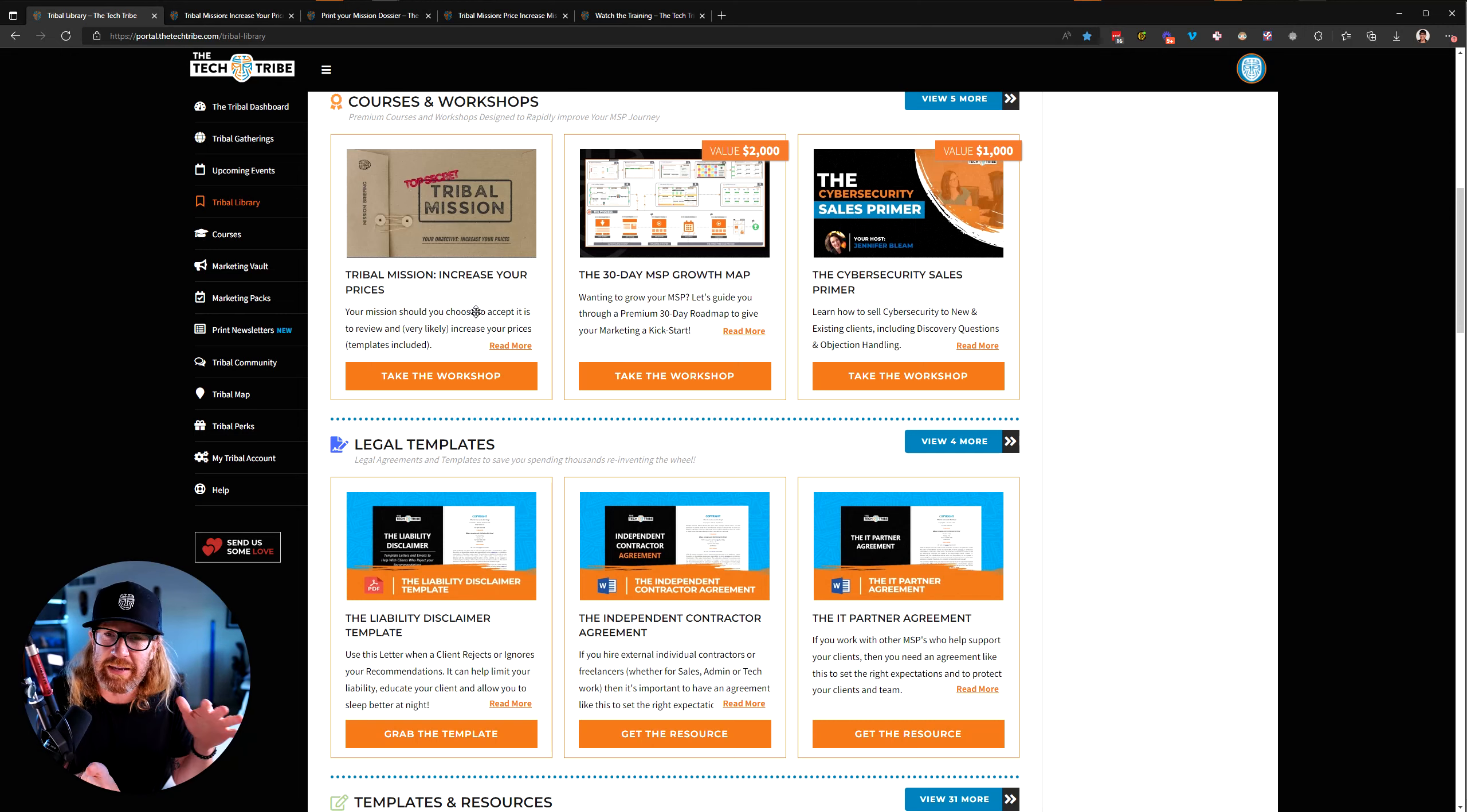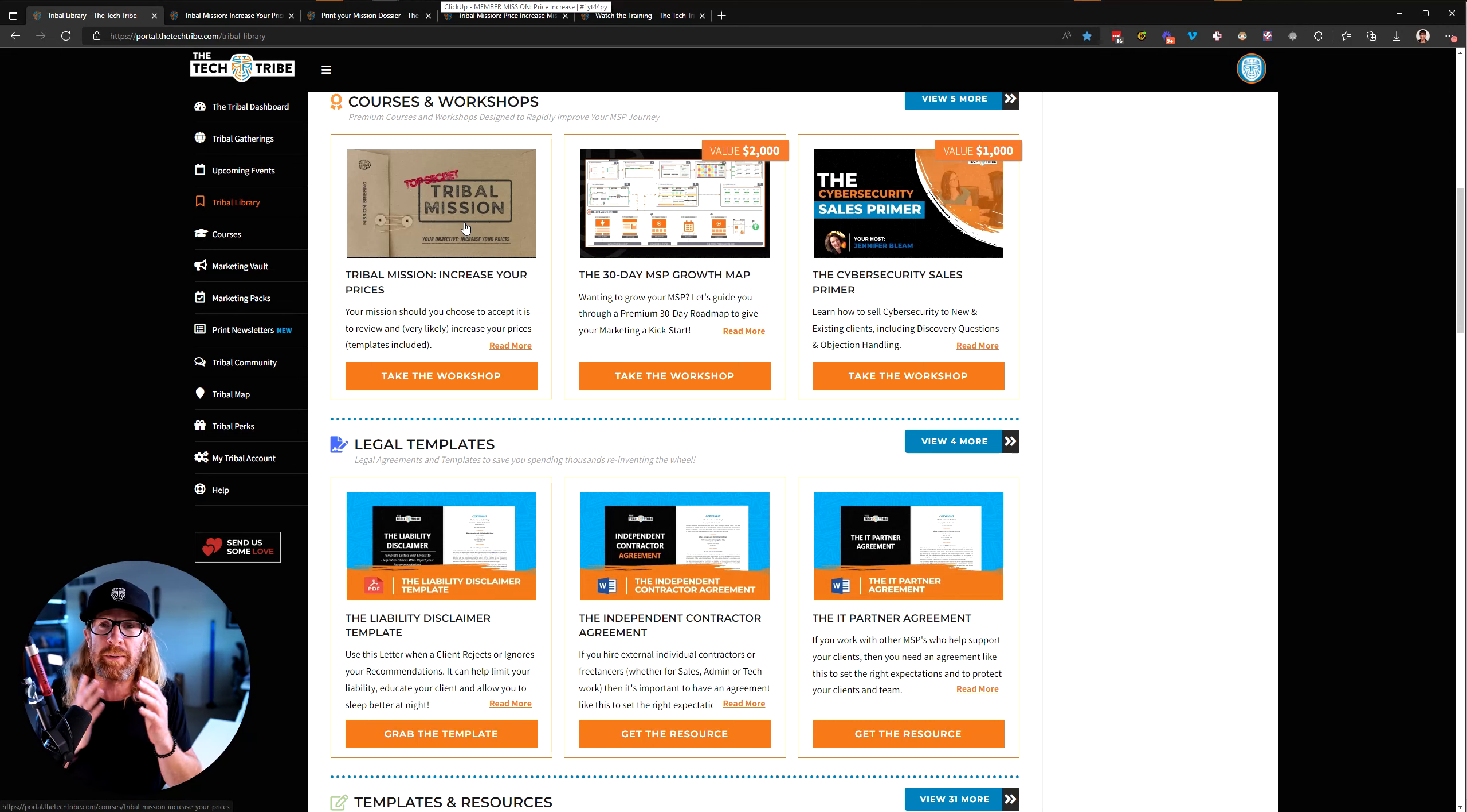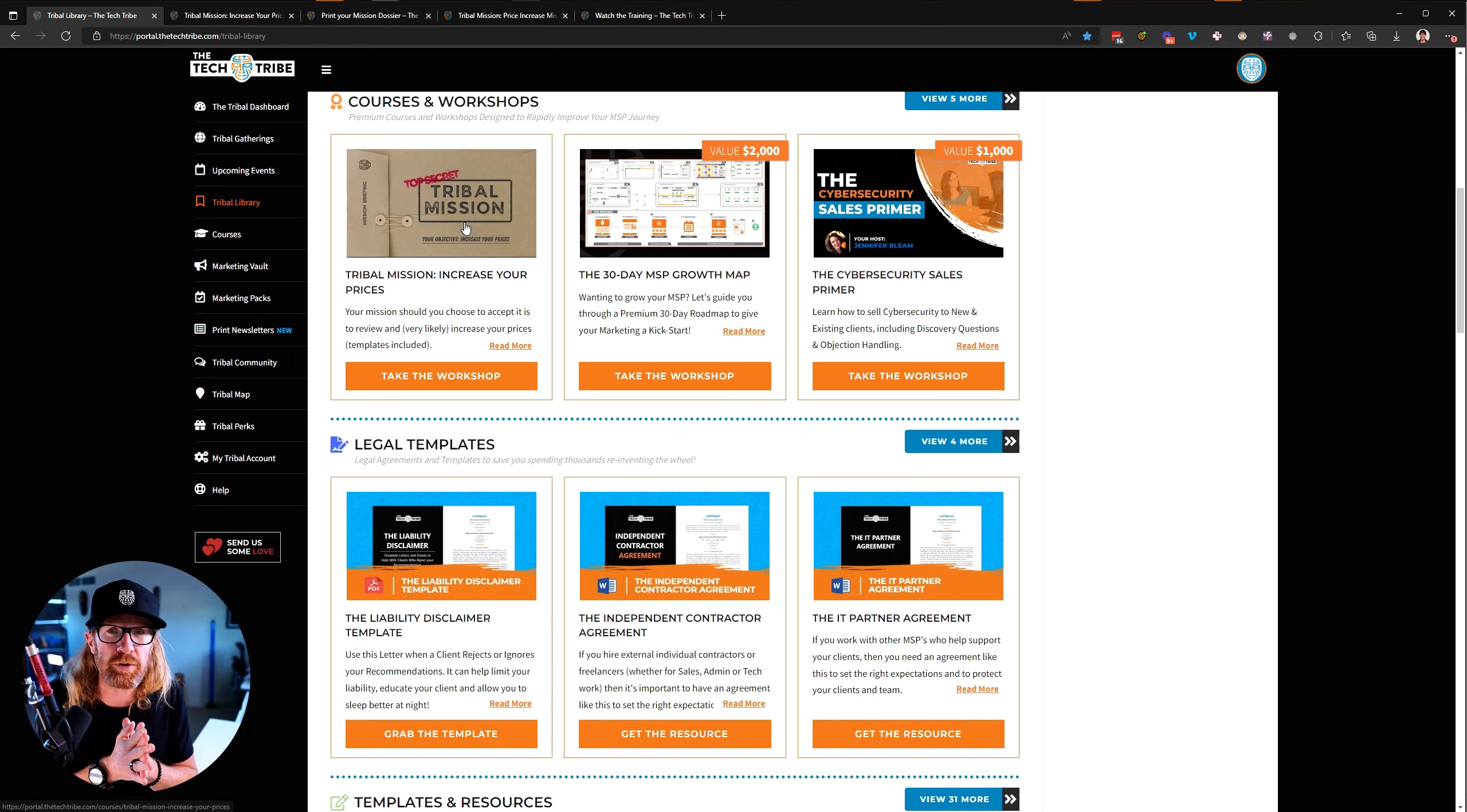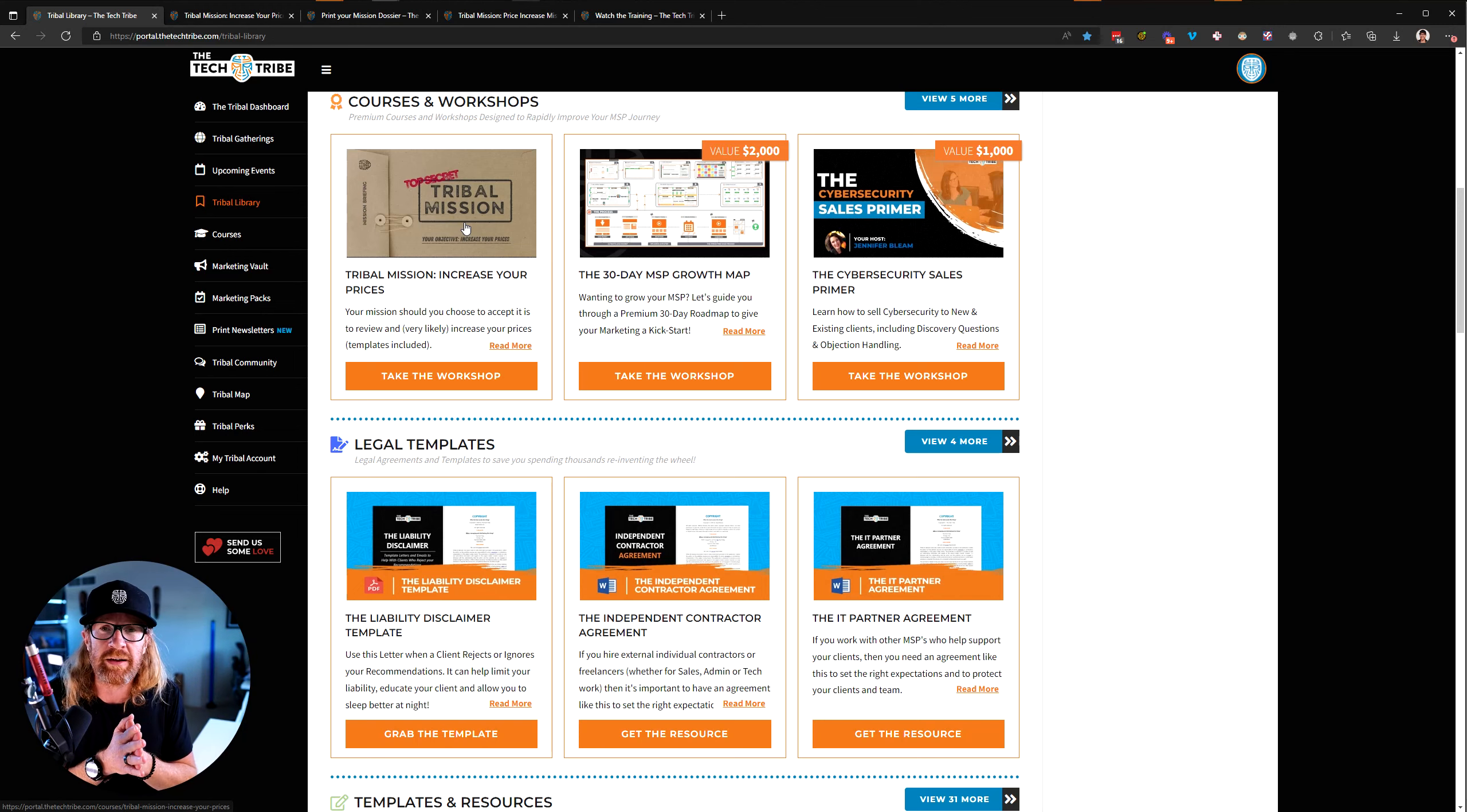It's always severely underpriced out there in the marketplace. So we put together this little top-secret tribal mission a couple of months ago to put a little bit of fun around the process of increasing your prices as an MSP, and we encourage people to at least review their prices at least twice a year, like once at the end of the year and once in the middle of the year.